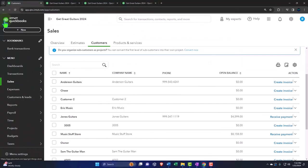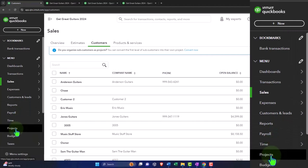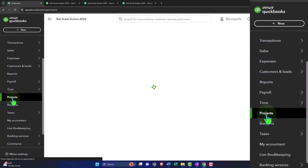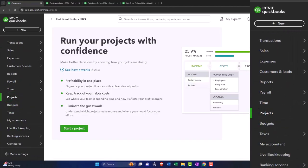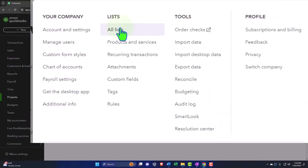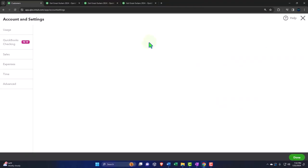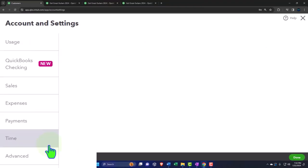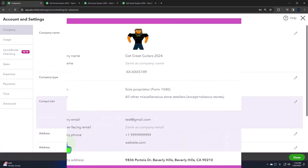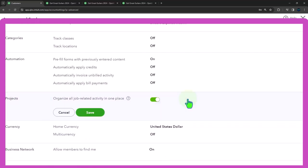Notice the projects by default were basically on when I went in here. If they're not on, you can go into the cog up top and you can go into the account and settings. And within the advanced area, you have your project. We have the projects, they are turned on. If I click on it, you just have the toggle to toggle it on or off.